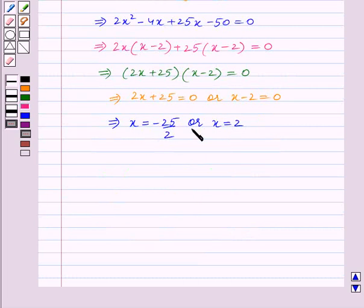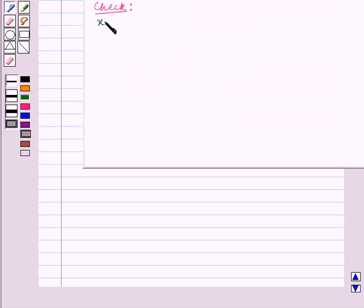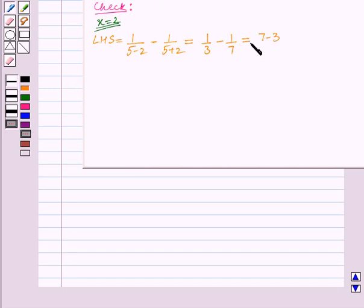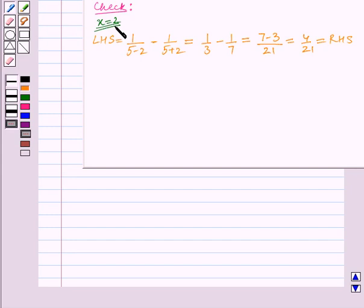We will now check if these two values of x satisfy the quadratic equation. First, we substitute x equal to 2 in the given equation. The left-hand side becomes 1 upon (5 minus 2) minus 1 upon (5 plus 2), which is 1 upon 3 minus 1 upon 7. Taking the LCM, the numerator becomes 7 minus 3 divided by 21, which equals 4 upon 21 — the right-hand side. So x equal to 2 satisfies the given quadratic equation.